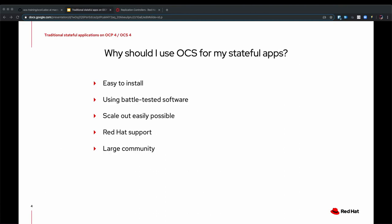So why should I use OCS for my stateful applications? OCS has a very easy way to install itself. It's built upon battle-tested software like Rook and Ceph that have already been used for many years by customers in productive environments.